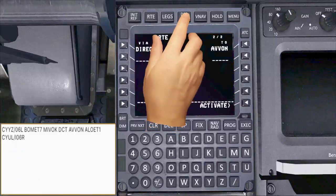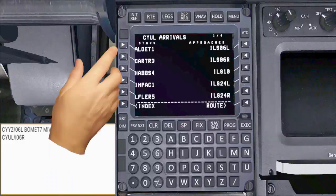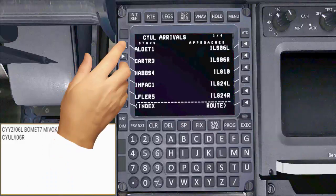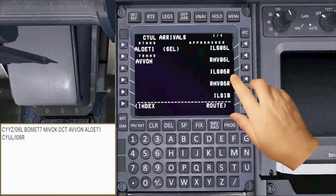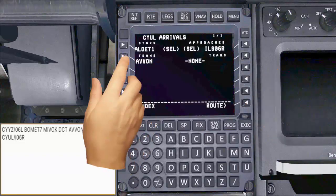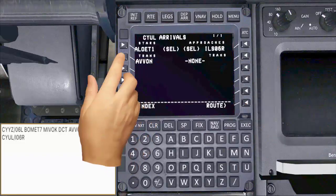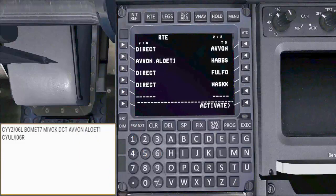Go back to the departure arrival page and select arrival. From the STARs list, select ALWET 1. For the approach, select ILS 06 right. I also need to select the EVAN transition. Now I'll walk through the route page to check for any discontinuity between waypoints.